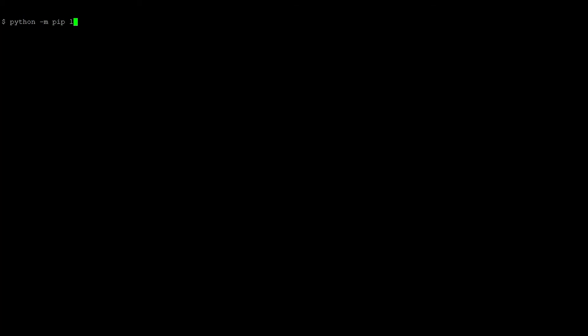Now let's see what packages are installed on the system with the pip list command. We will install the requests package into our user directory.